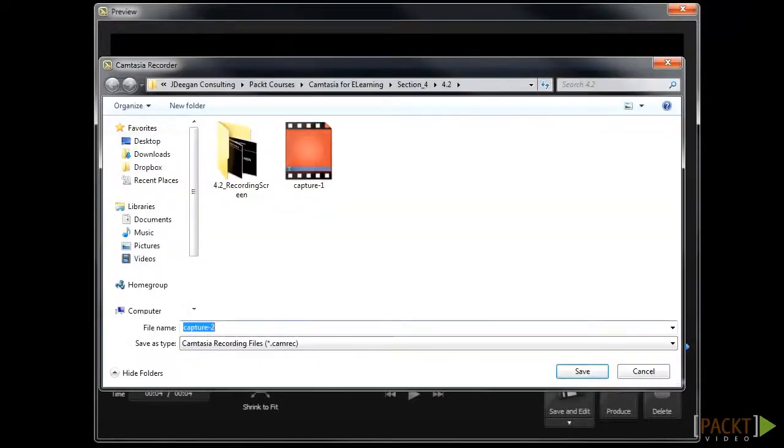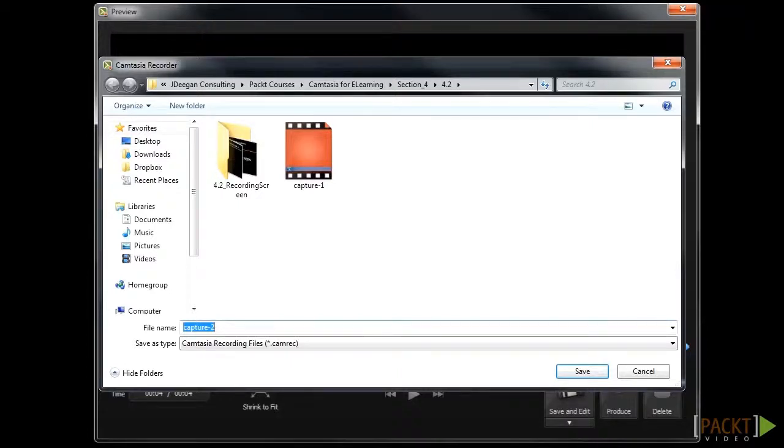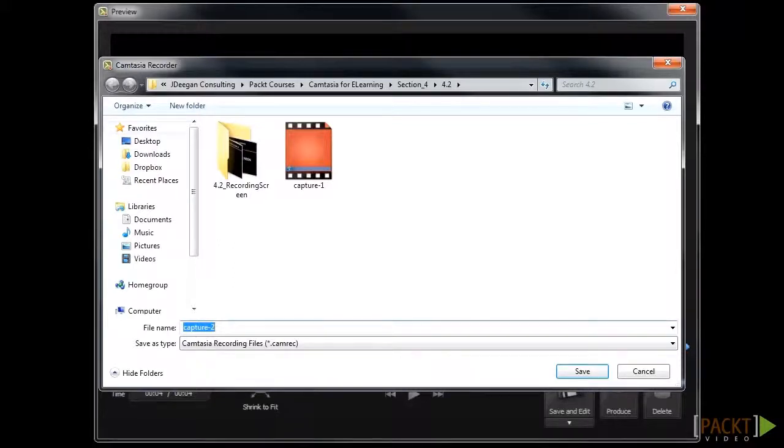In most cases, you'll want to use the Save and Edit button so that you can do a little editing, but if you're happy with what you created without editing, then you can go ahead and click the Produce button to publish your finished video. After clicking the Save and Edit button, you'll be prompted to save your CAMREC file, which is the recording file, like we discussed in Section 2. Make sure to save it in the folder you created for your project so it's easy to access later, and you don't have issues caused by the CAMREC and CAMproj files becoming unlinked.